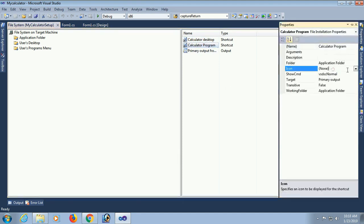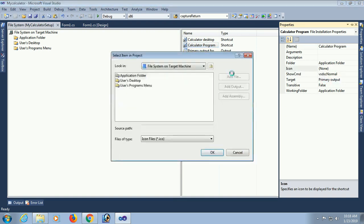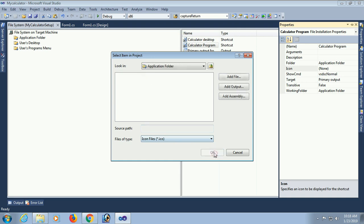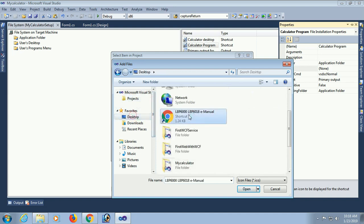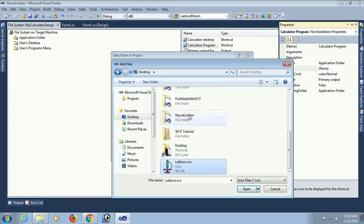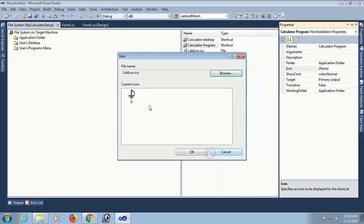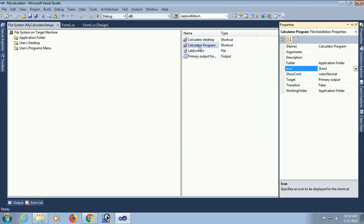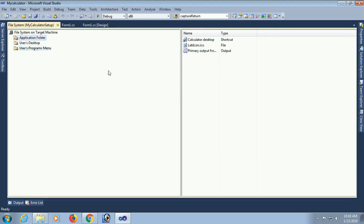Now I'm going to add an icon. In that case, go to the property, Icon, Browse. Application Folder - there is no icon yet. Just add file. My icon is on the desktop, so go to the desktop and select labicon.ico. OK, it's added. Just click on OK. The icon is added to the Calculator Programs. Just drag and drop in the program menu. Done.